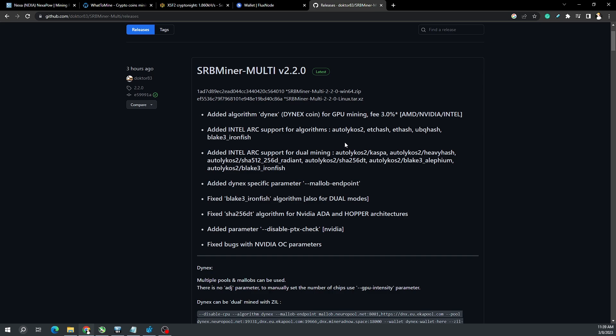Hey, what's going on everyone, Vega here for Serpenex Tech. In this video I want to talk about how AMD GPUs are able to mine Dynex finally, and SRB Multiminer 2.2 is out — we added the algorithm for Dynex.